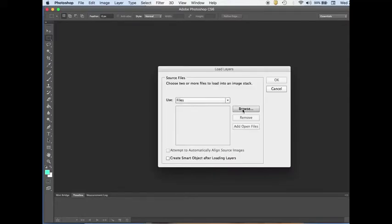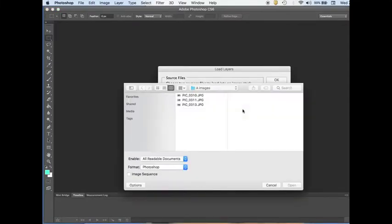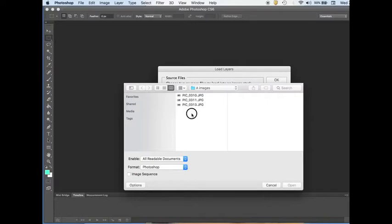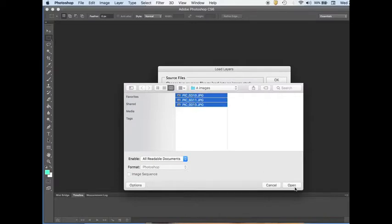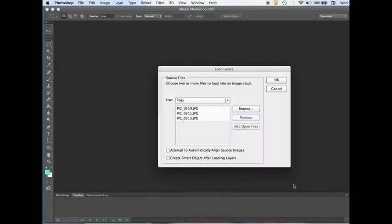Here we have to choose the files, so browse. I have already prepared three images for this video. I select all of them and then click Open. All the files are here, and click OK.